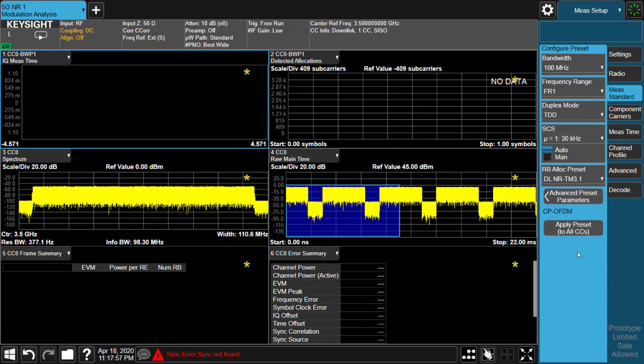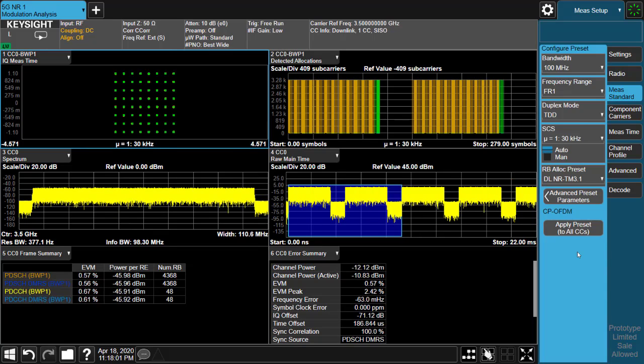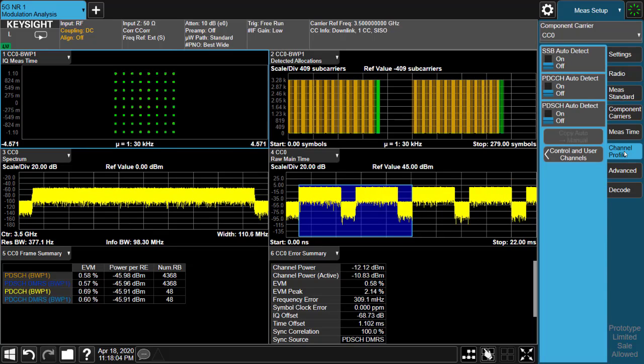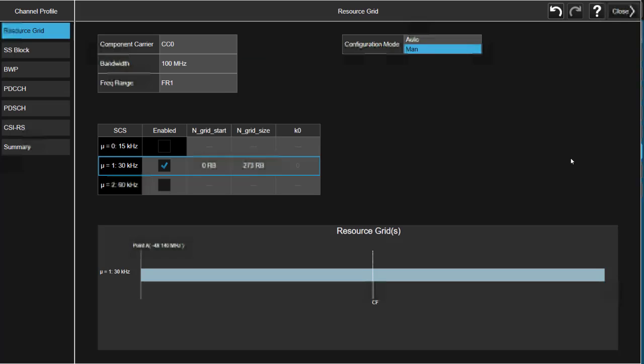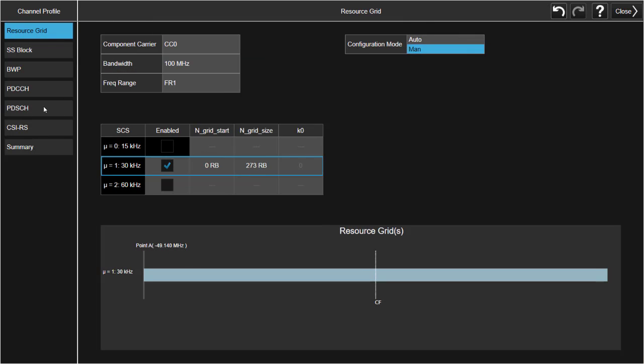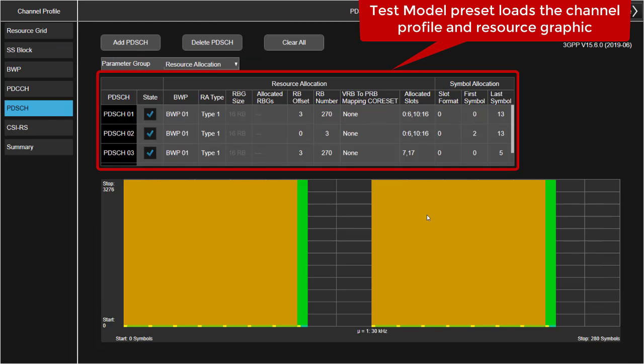Then all the 3GPP channel profile for this test model will be automatically applied. We can further check the details of the channel profile as well as the graphical display for both time and frequency domain.